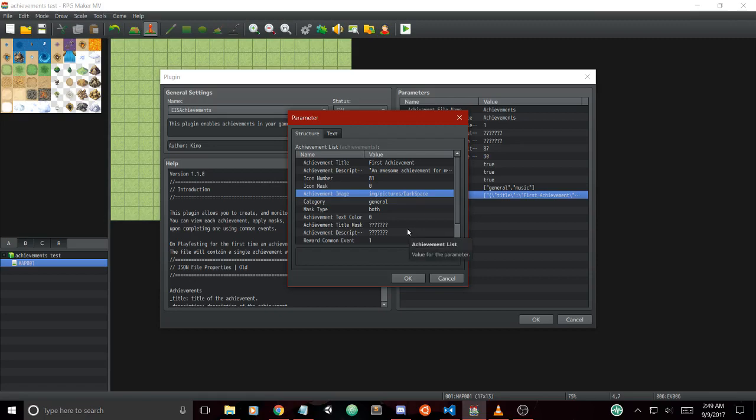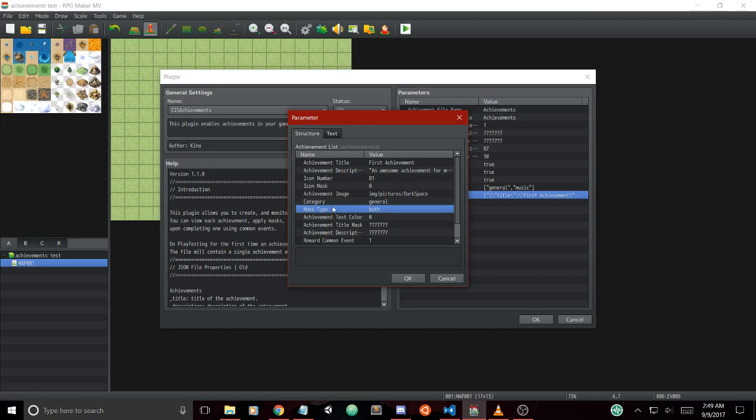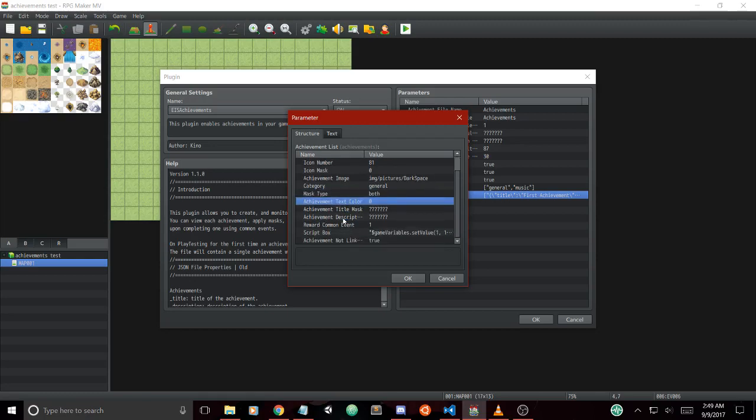You can set the category and the mask type. The mask type is used when you want to decide what part of the achievement is masked. For example, you can just not show the title, not show the description, or both. You can change the color of the title text and the description, and we have unique masks for both.